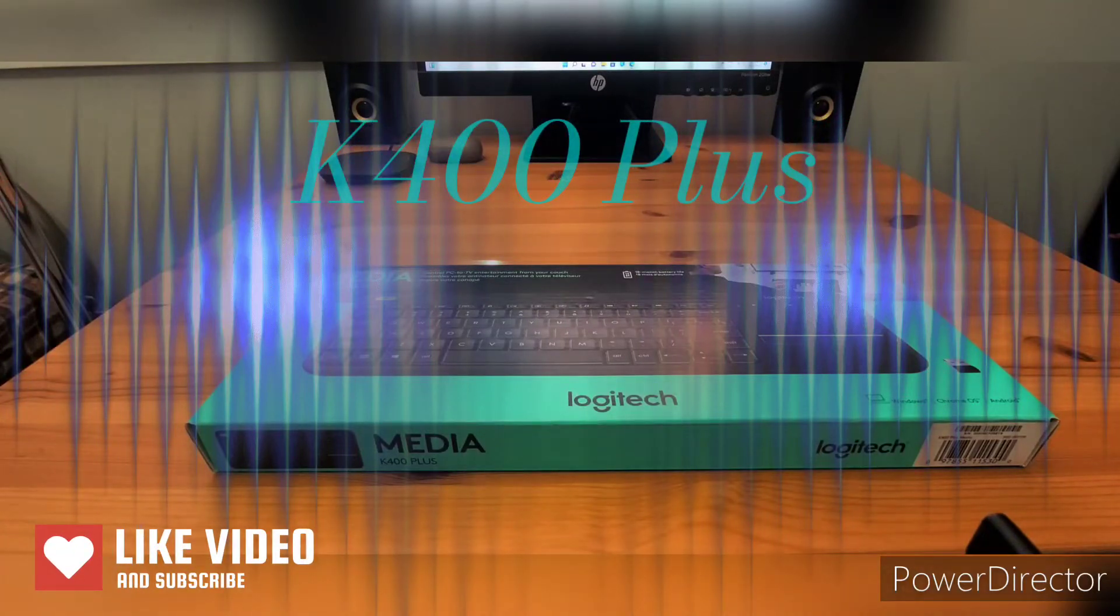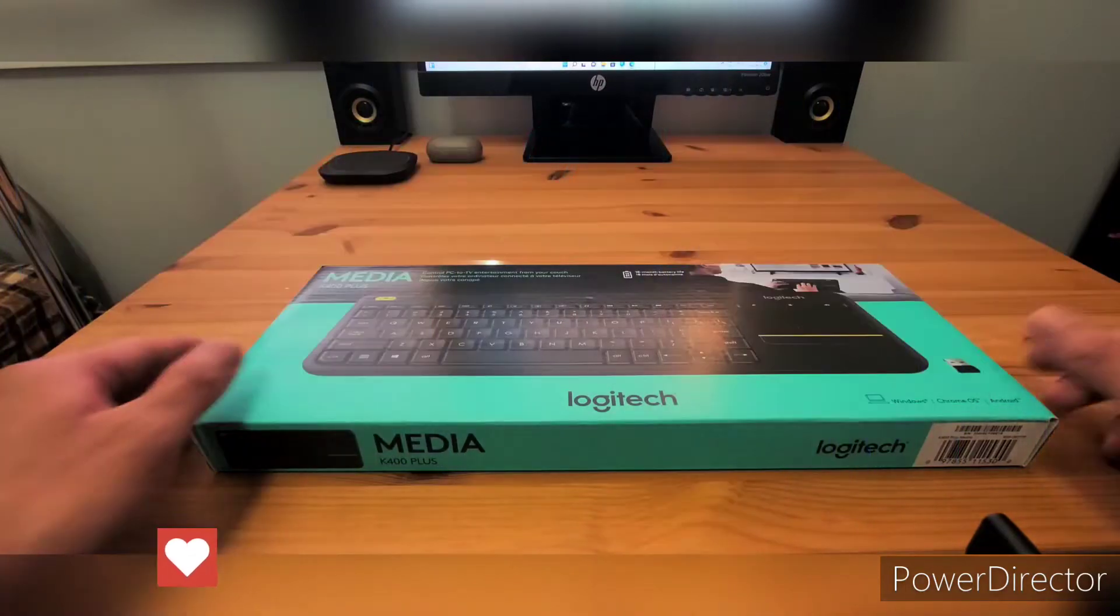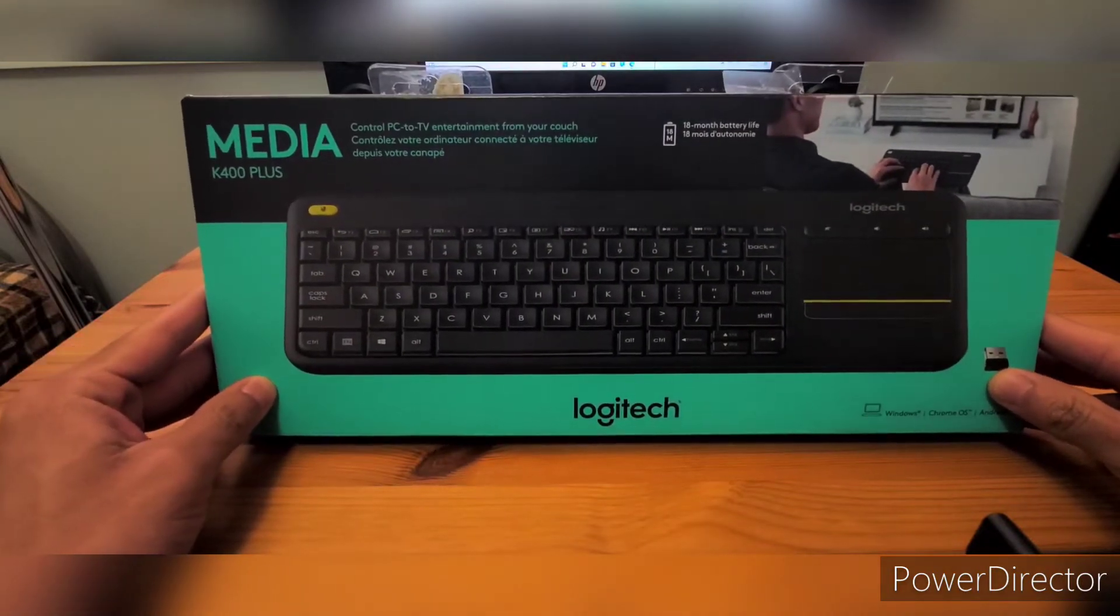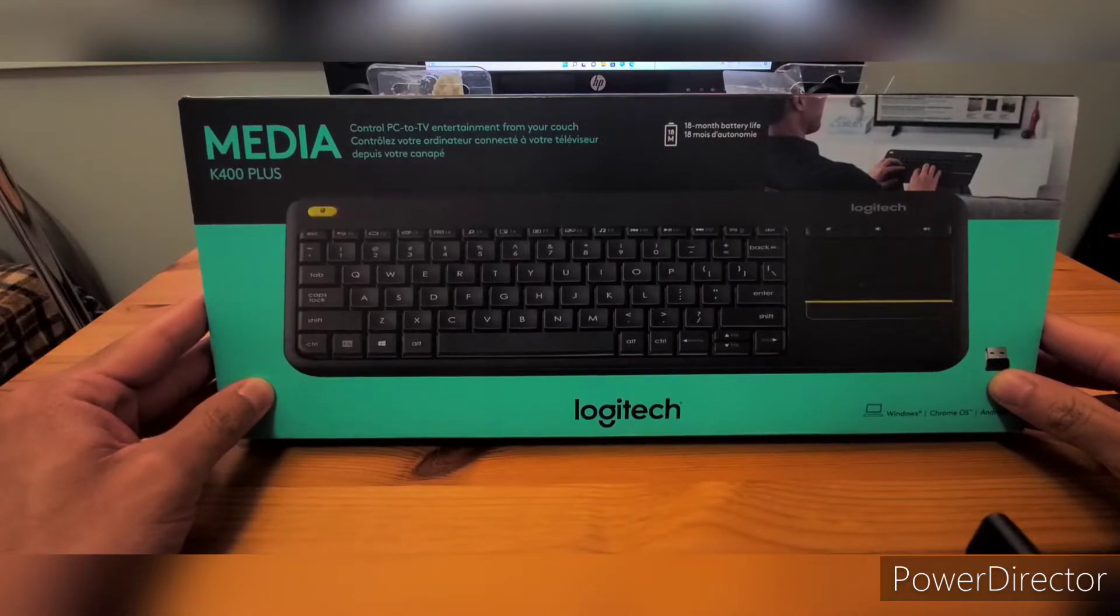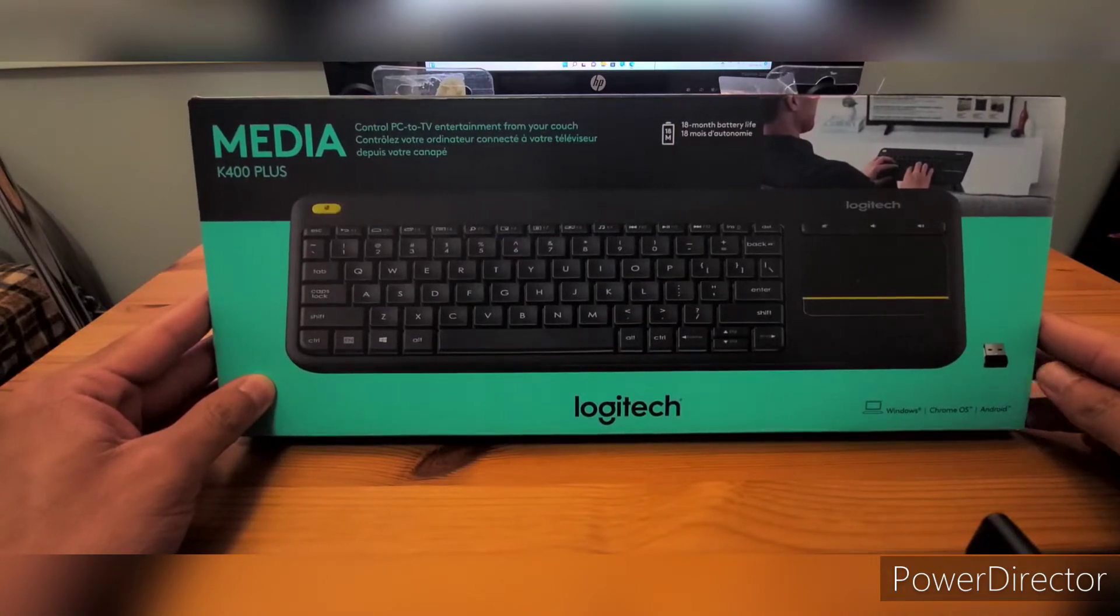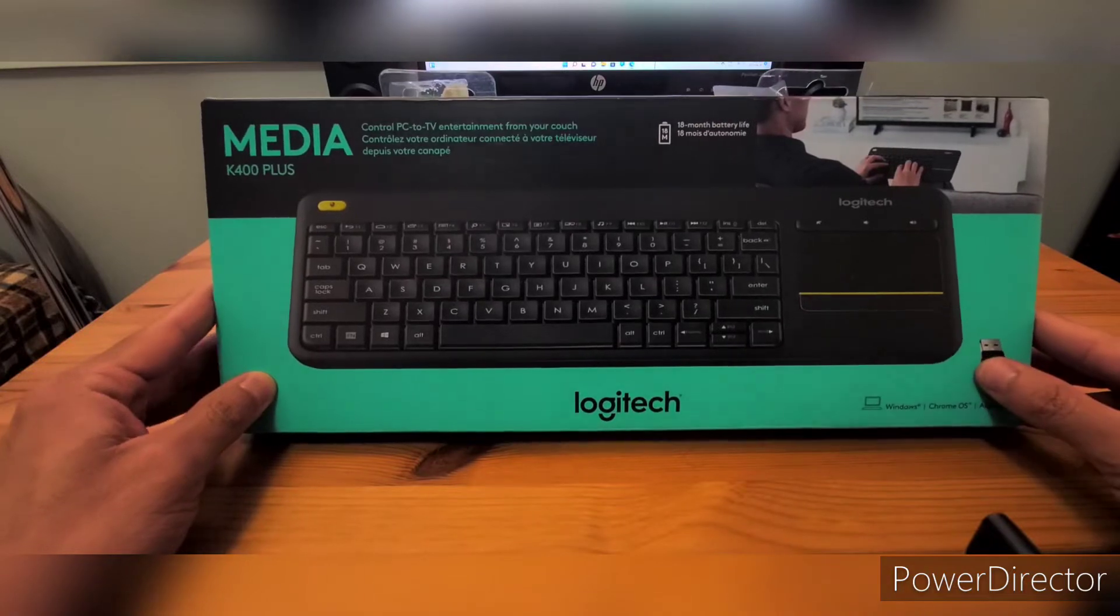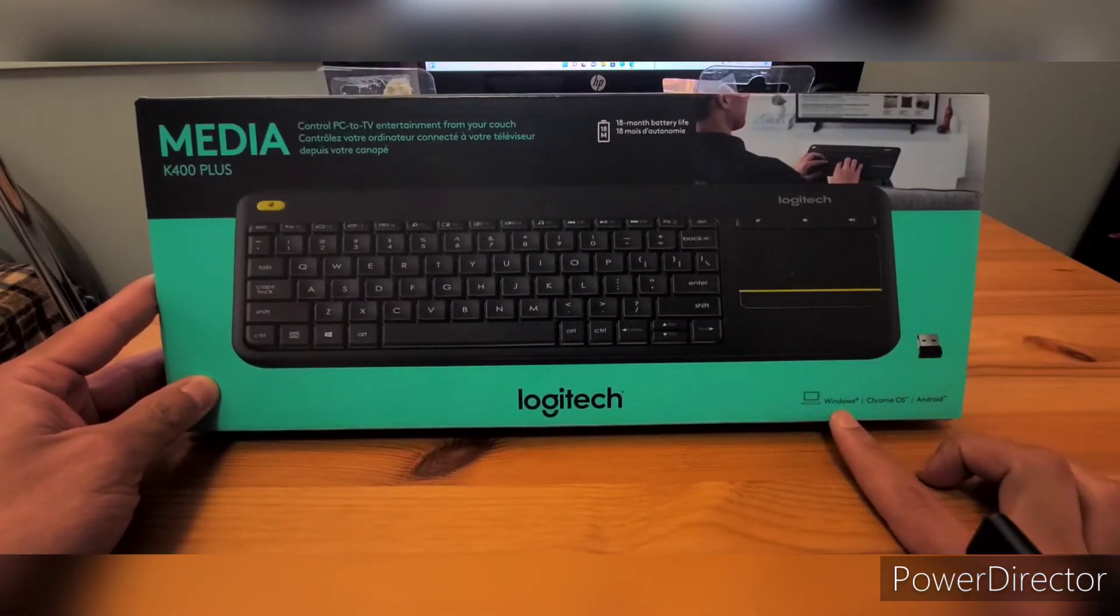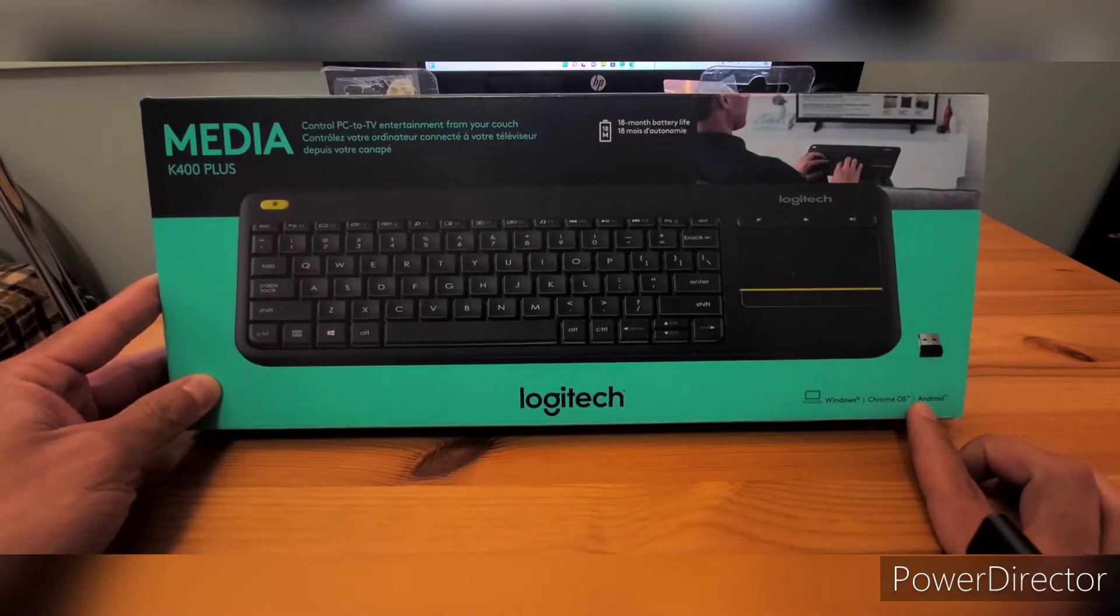Hello everyone, and today we are going to do an unboxing of the K400 Plus wireless keyboard. I've been using this keyboard for about six to eight months, well less than a year, and so far I'm having no problems with it. I really actually love this keyboard. This keyboard works with Windows, Chrome OS, and Android.